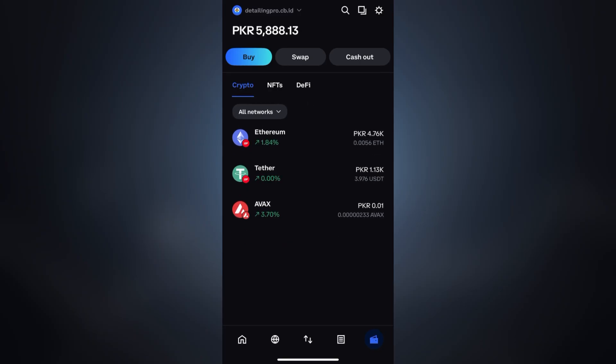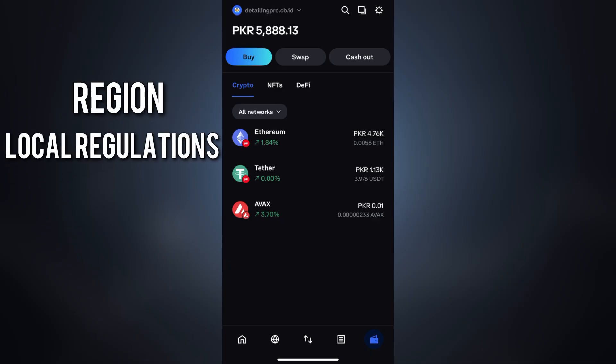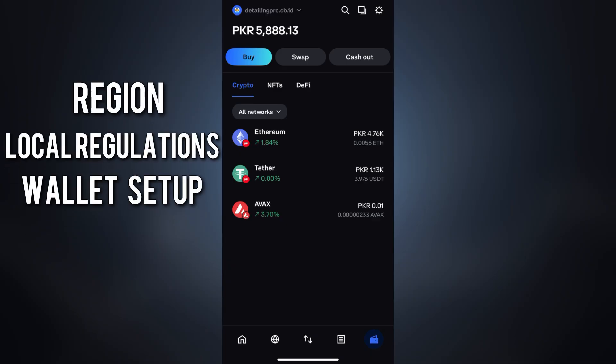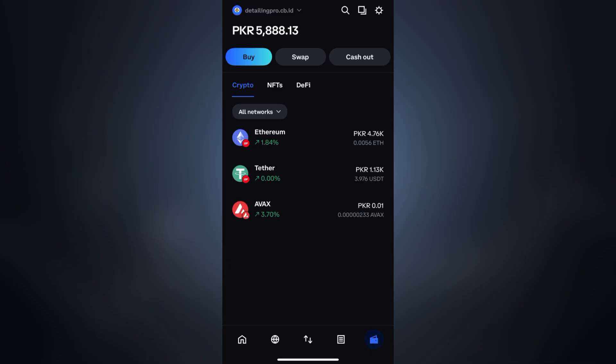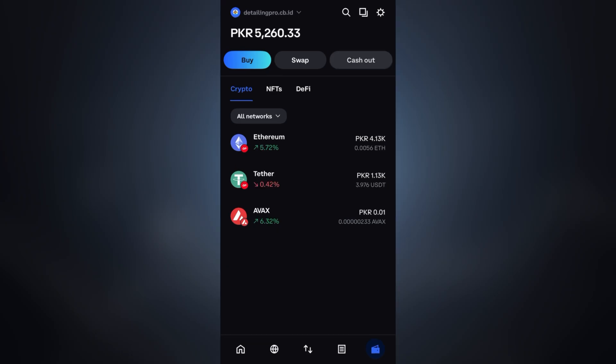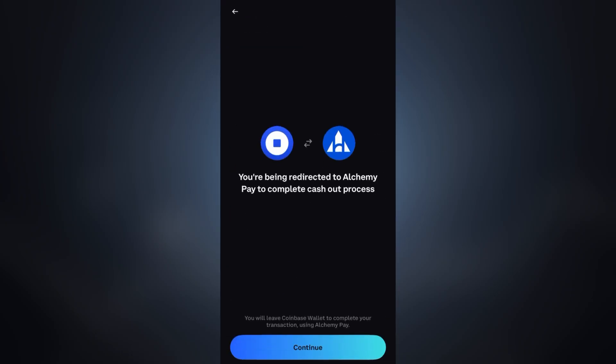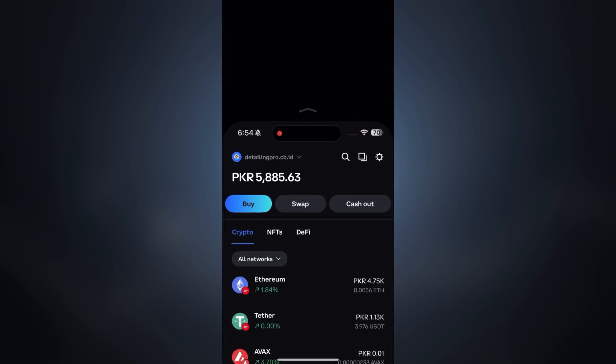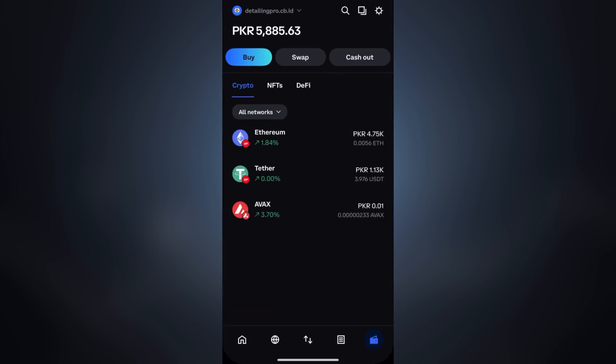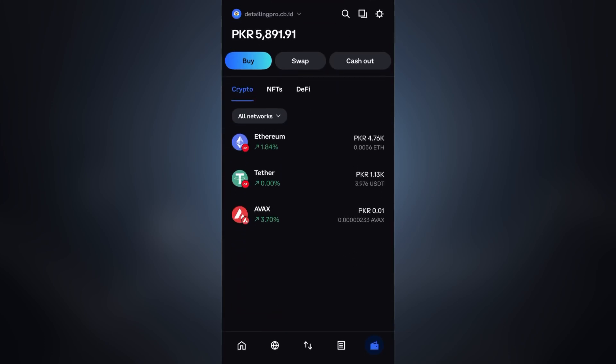But the availability of Alchemy Pay also depends on your region, local regulations, and the wallet setup, so it's not 100% reliable or supported everywhere either. Let's get a quick review of Alchemy Pay. It acts as a bridge between crypto and local fiat currencies, allowing you to sell crypto directly into your bank account or local payment methods like UPI in India, bank transfer in Pakistan, etc. But here's the thing: even with Alchemy Pay, the success depends on your region's crypto policies, your banking partner, your verification level. While it's an option, it's not always smooth or guaranteed.